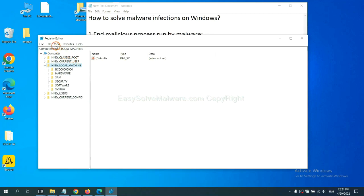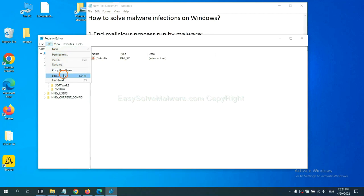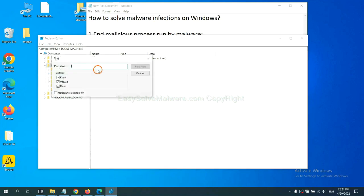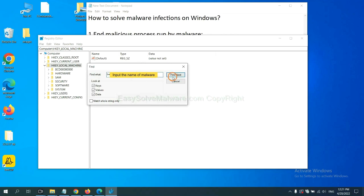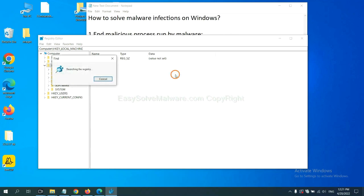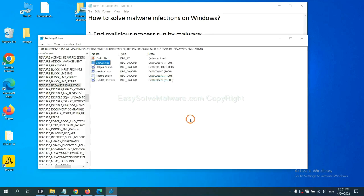Now, select the Edit menu and click Find. If you know the name of the malware, input it. For example, the malware name, and click Find next.